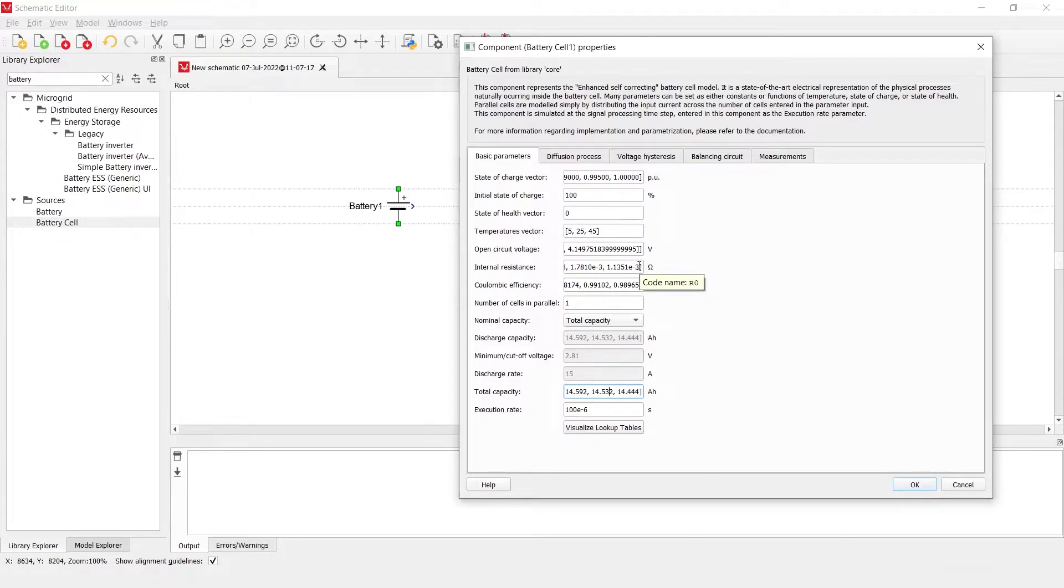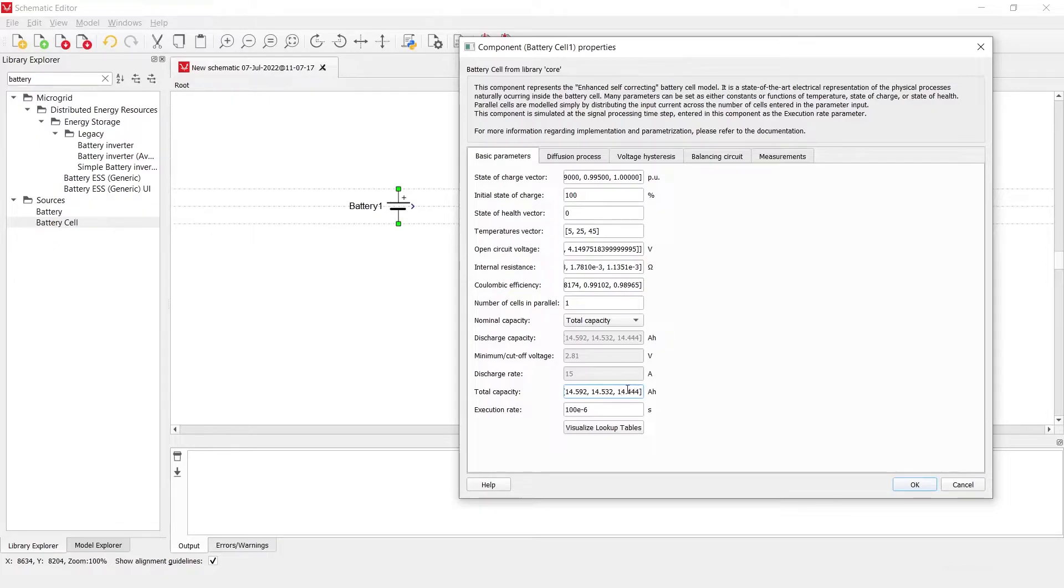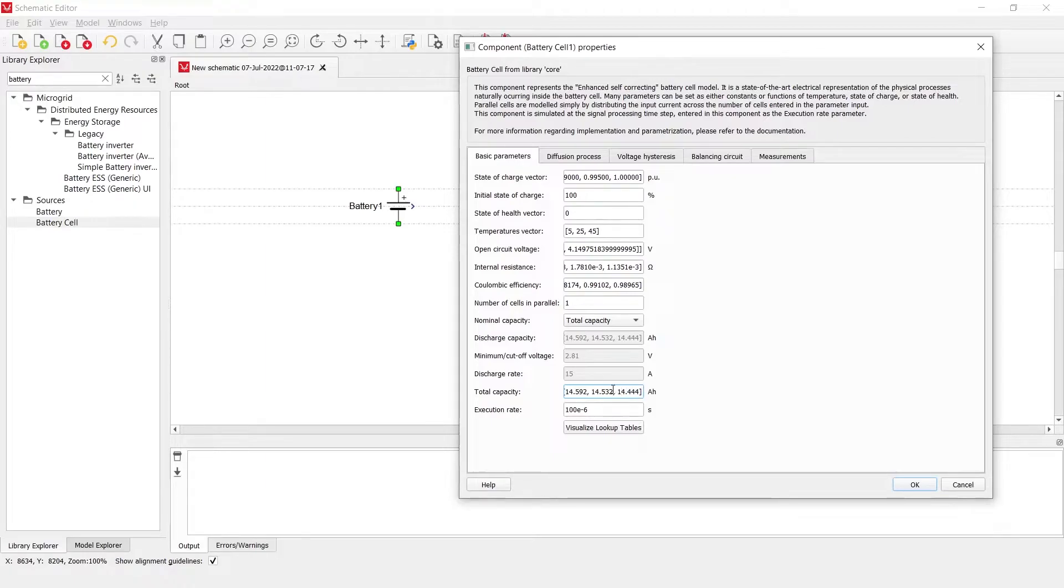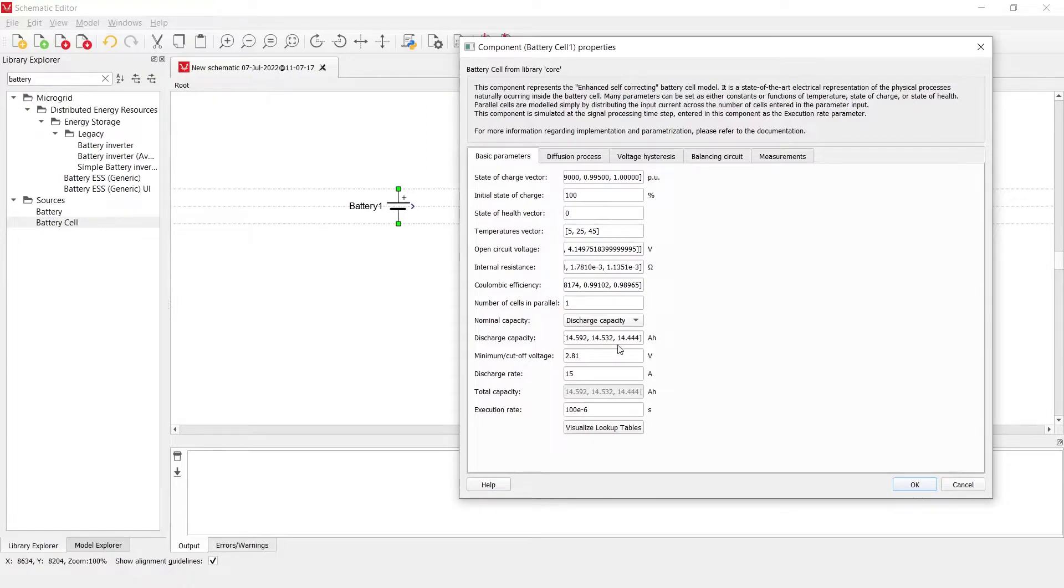So once again, internal resistance is a function of temperature and state of health, coulombic efficiency as well, and so is the total capacity of the battery cell. Battery cell can have the total capacity definition in amp hours or the capacity of the battery, or it can have a discharge capacity definition. This depends only on how the battery manufacturer has provided the capacity of the battery parameter.